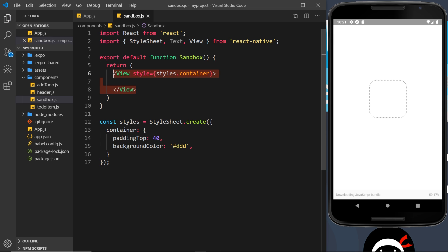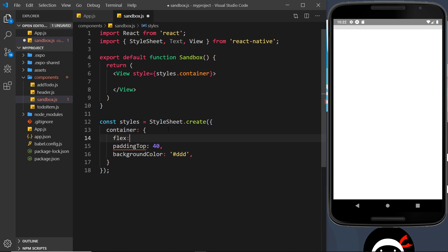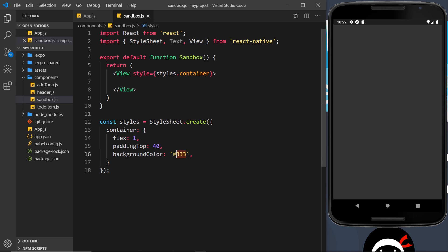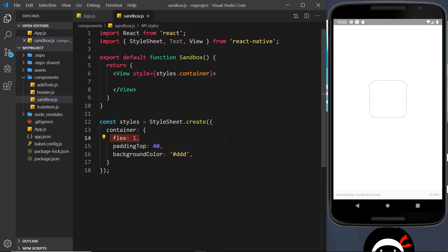Views are a bit like wrapper components — they wrap other components, similar to a div tag in HTML. Out of the box, views automatically use flexbox under the hood. That means two things: first, I can add a flex property to this view. If I set it to 1, watch what happens — the gray bar takes up the whole height of the page. Let me change the color to '#333' so we can see it clearly, and we can see the dark background goes all the way down. So flex: 1 says 'take up all the available room on this screen.'